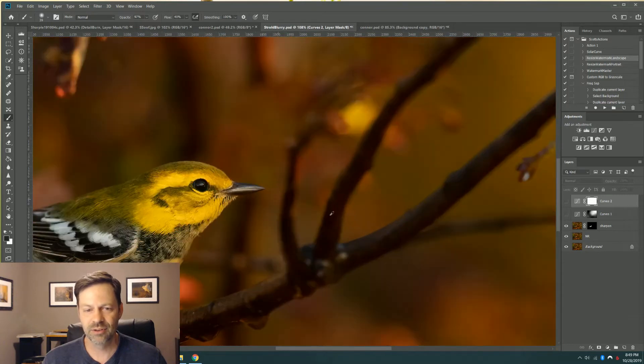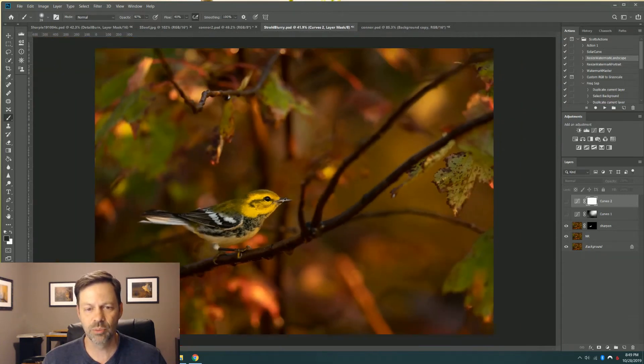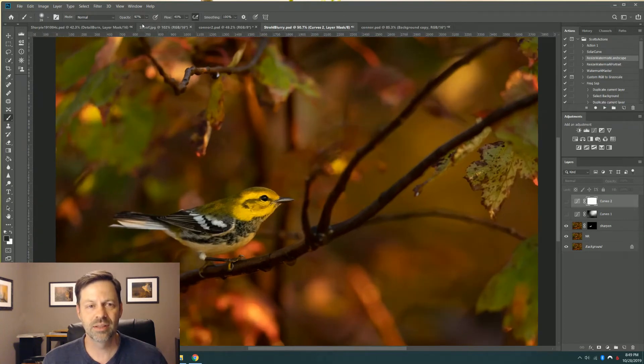Look at the difference. Before and after. And it takes these unusable images and turns them into something that you can use.